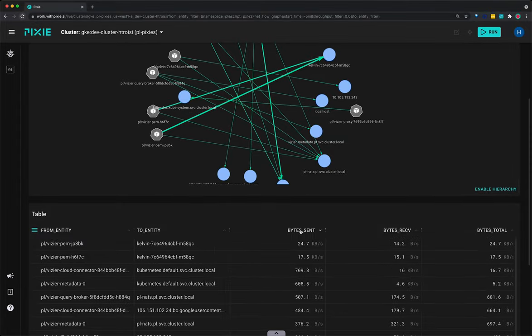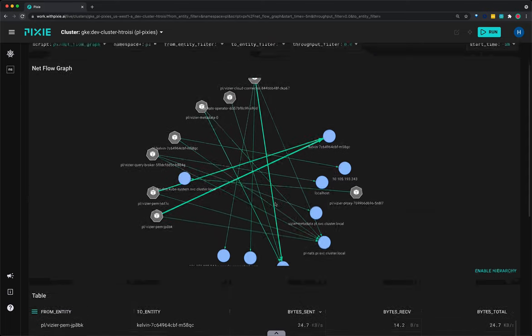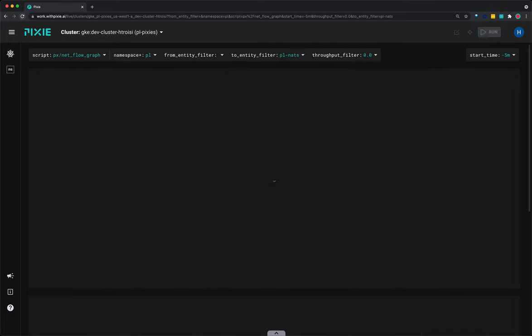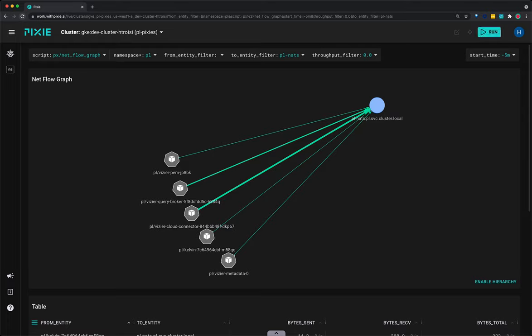Let's filter the graph to only show communication to the PLNATS pod. Select the drop-down arrow next to the two-entity filter argument, type PLNATS, and press enter to rerun the script. The graph should update to only show network traffic sent to the PLNATS pod. To clear the two-entity filter value, select the drop-down menu arrow and press enter.